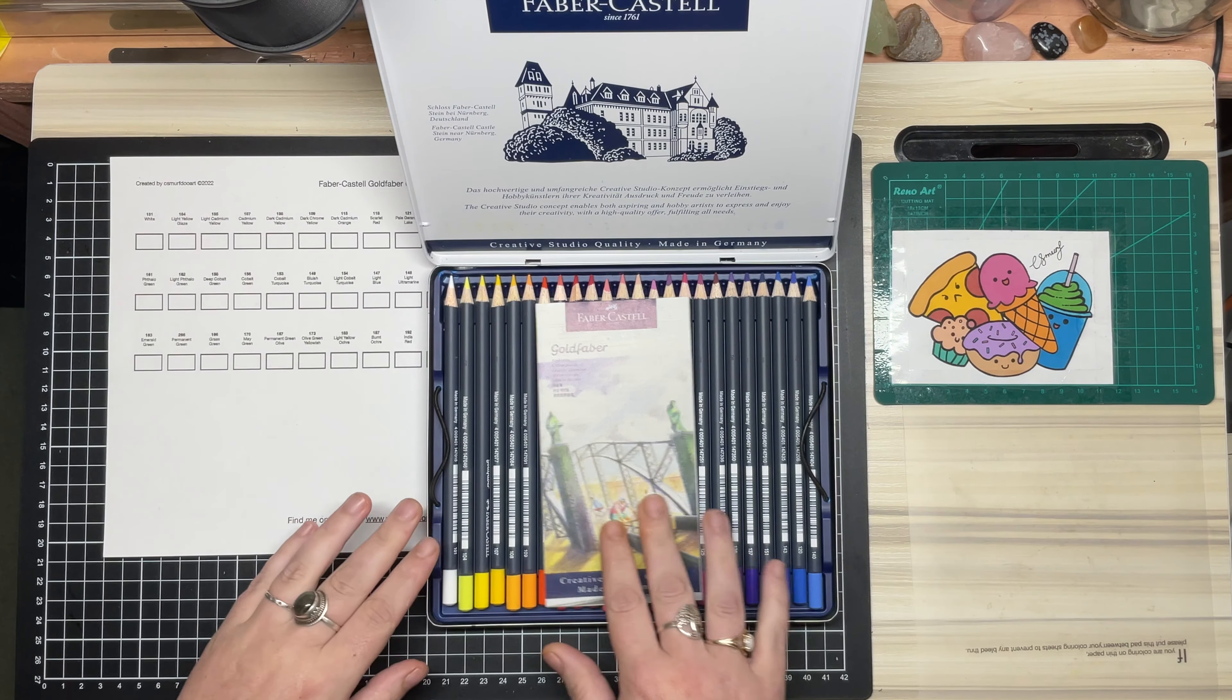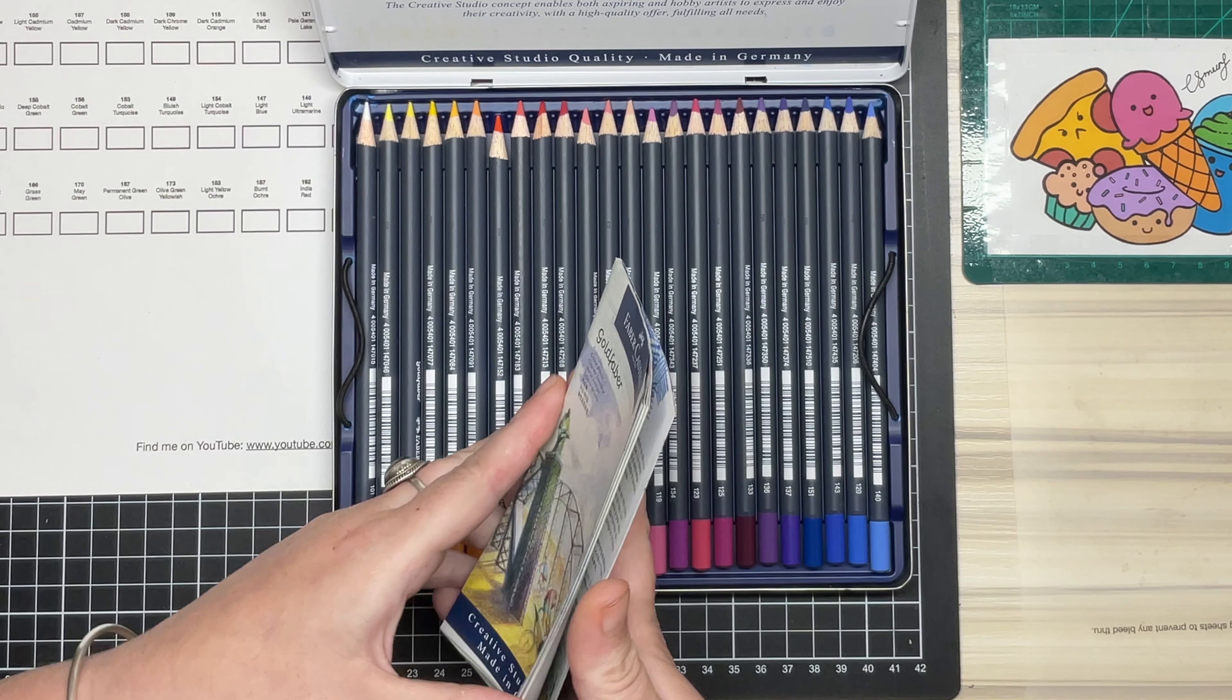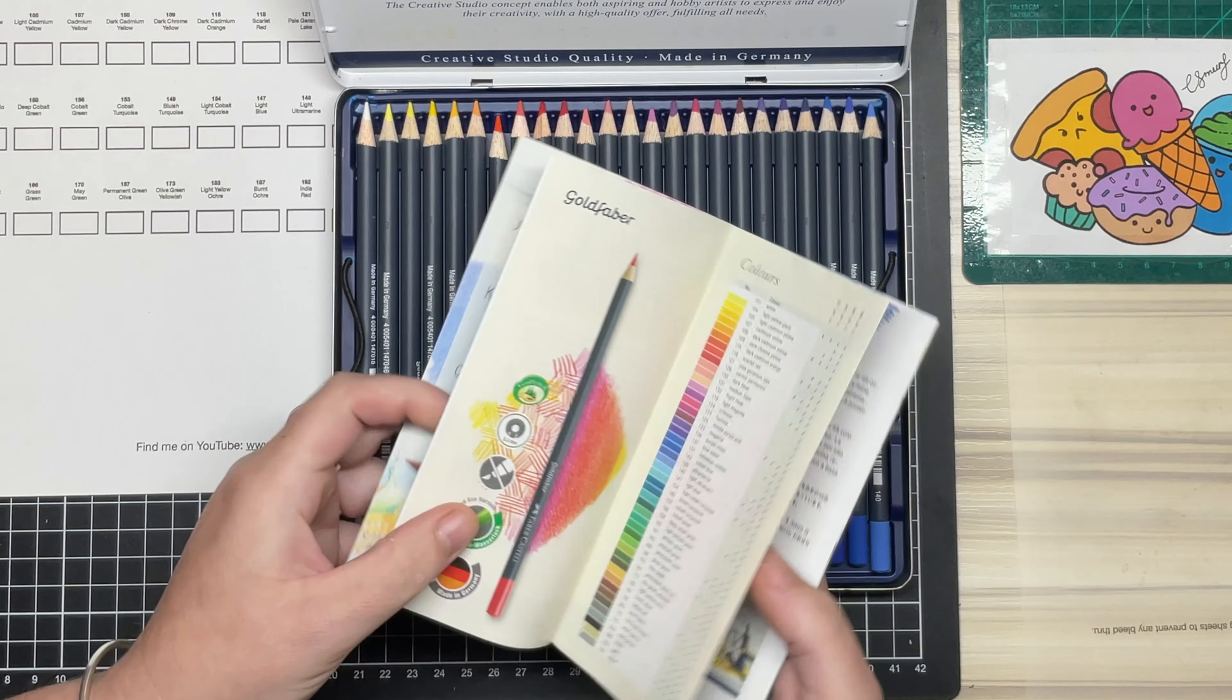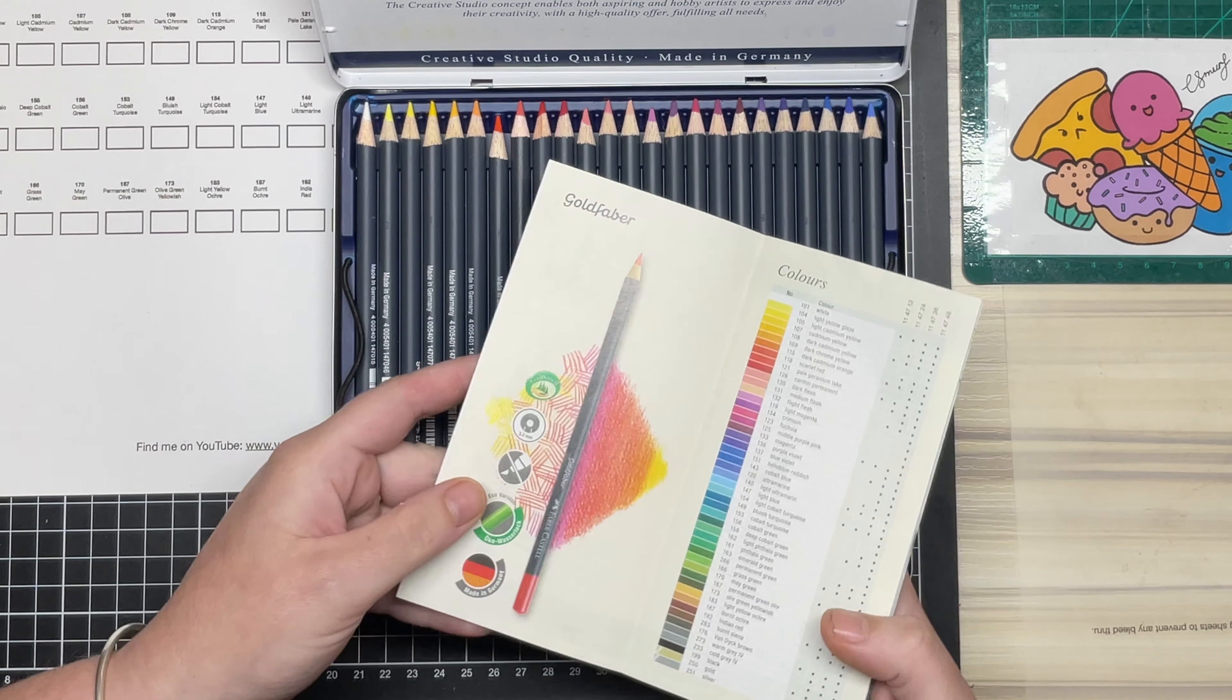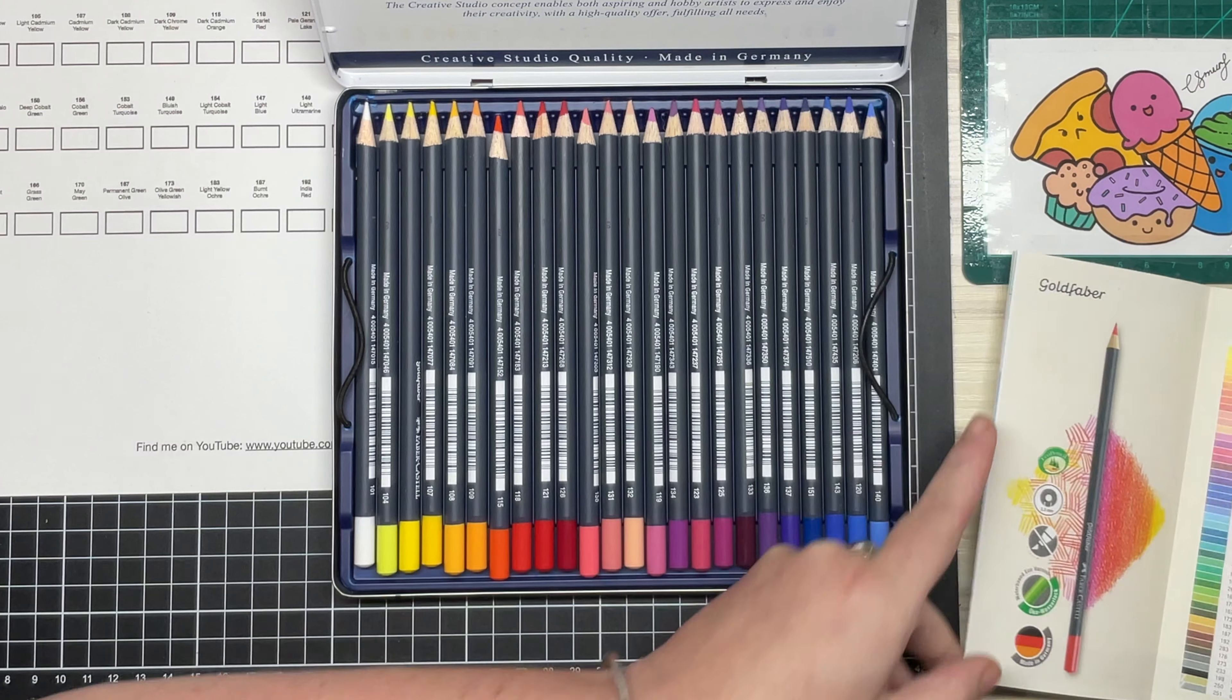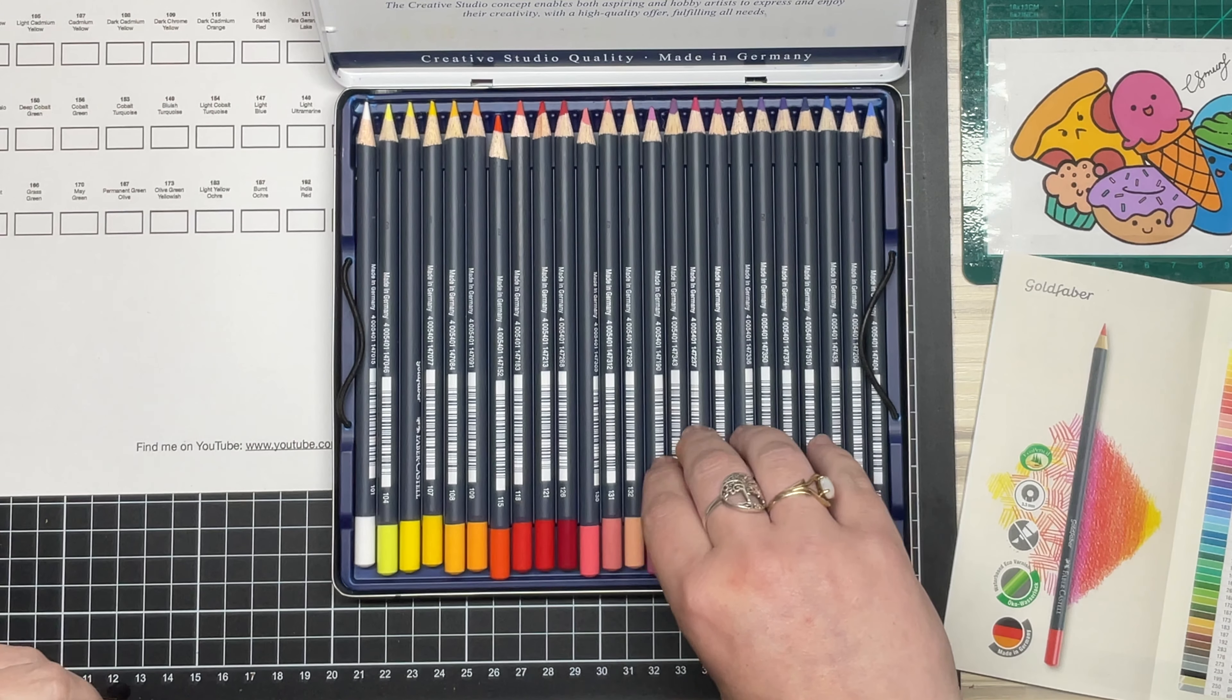They come with a handy little leaflet which lets you know a bit about the pencils, tips on using them, and a color chart with an indicator of which colors come in which tin set. Those are offered in 12, 24, 36, and the full 48 set as seen here.